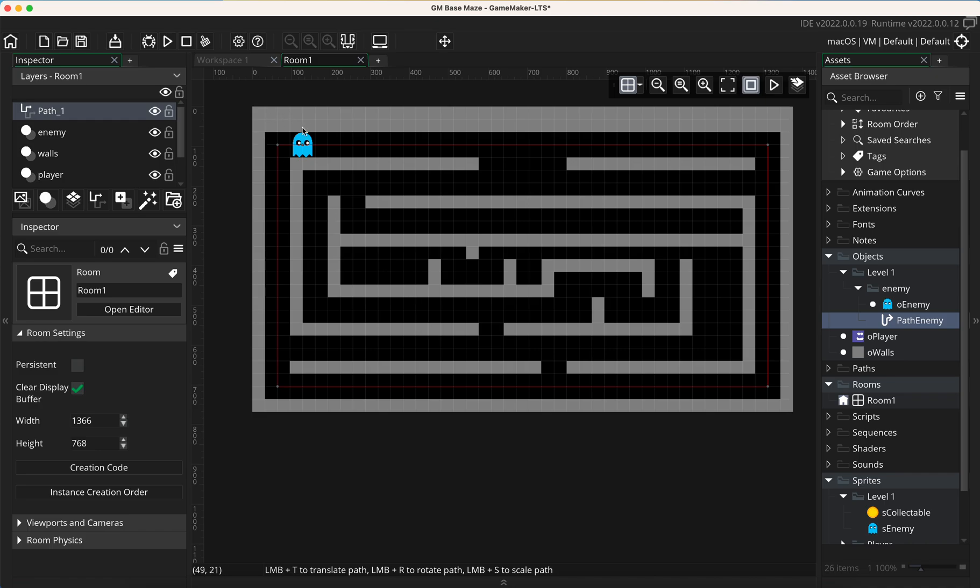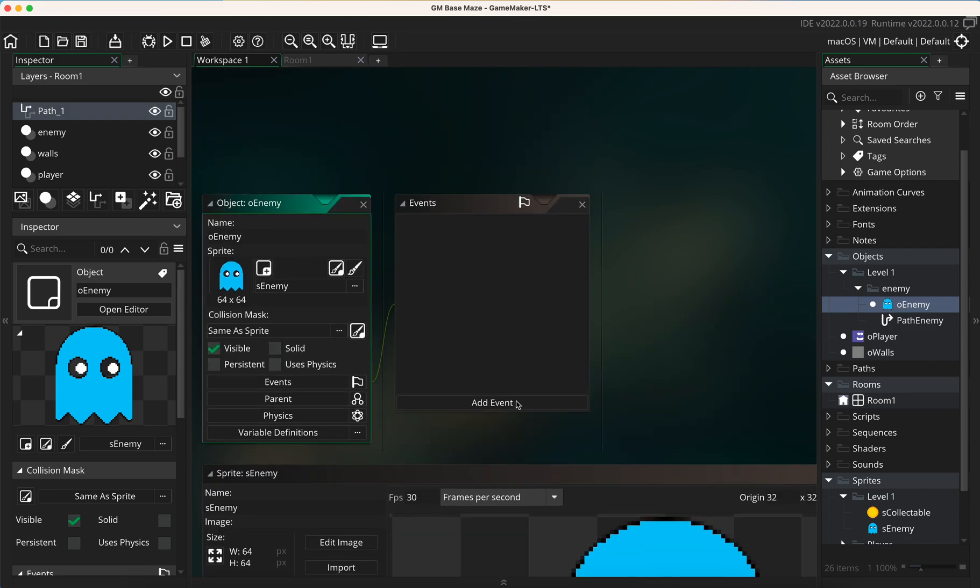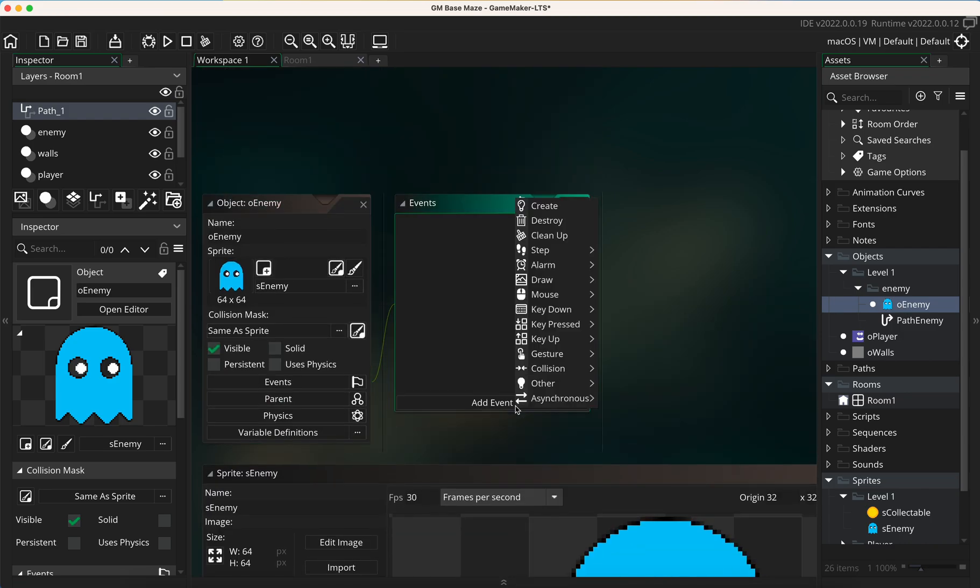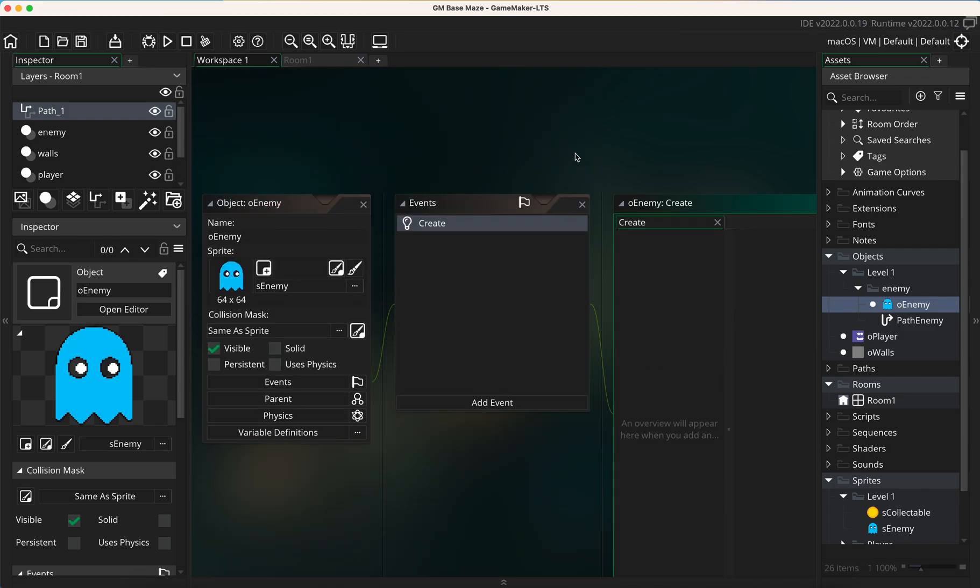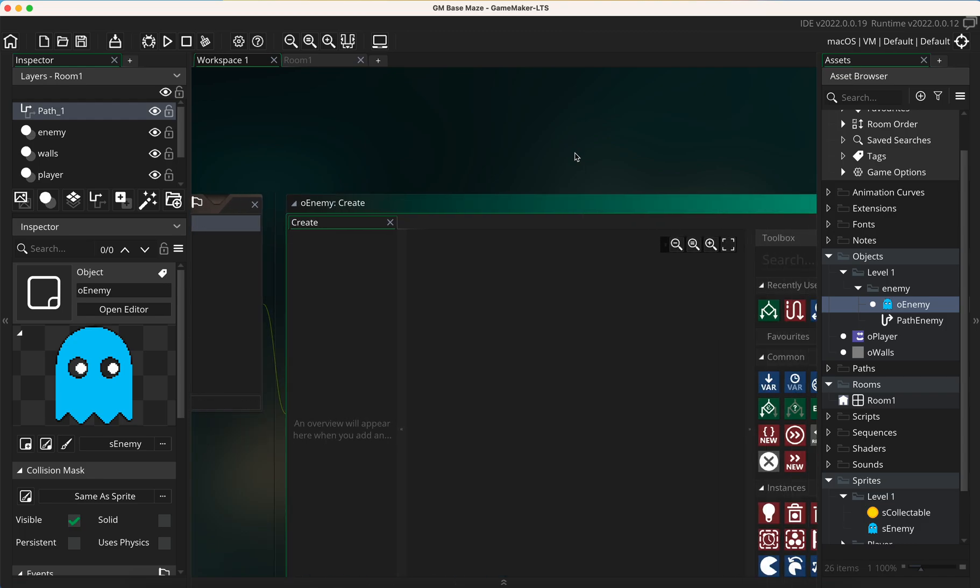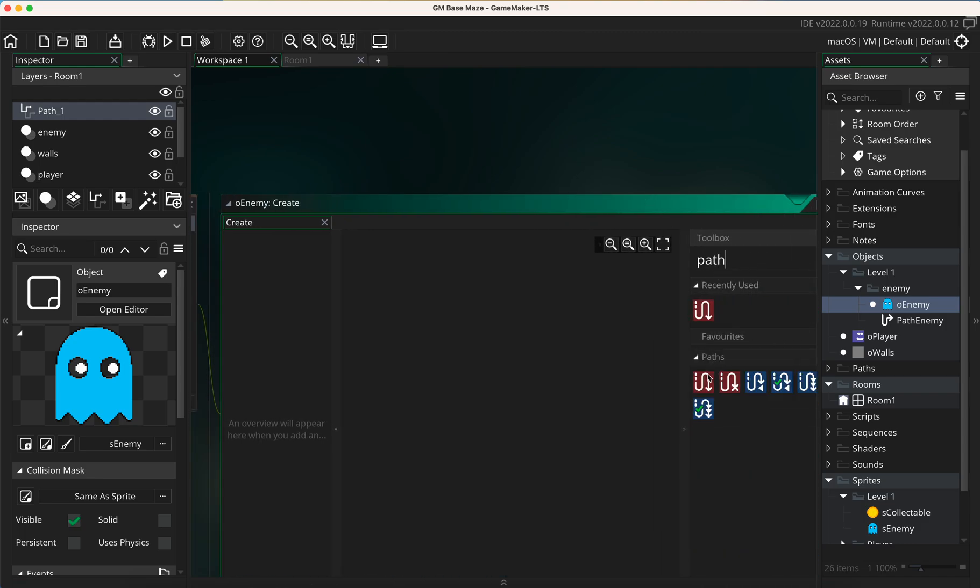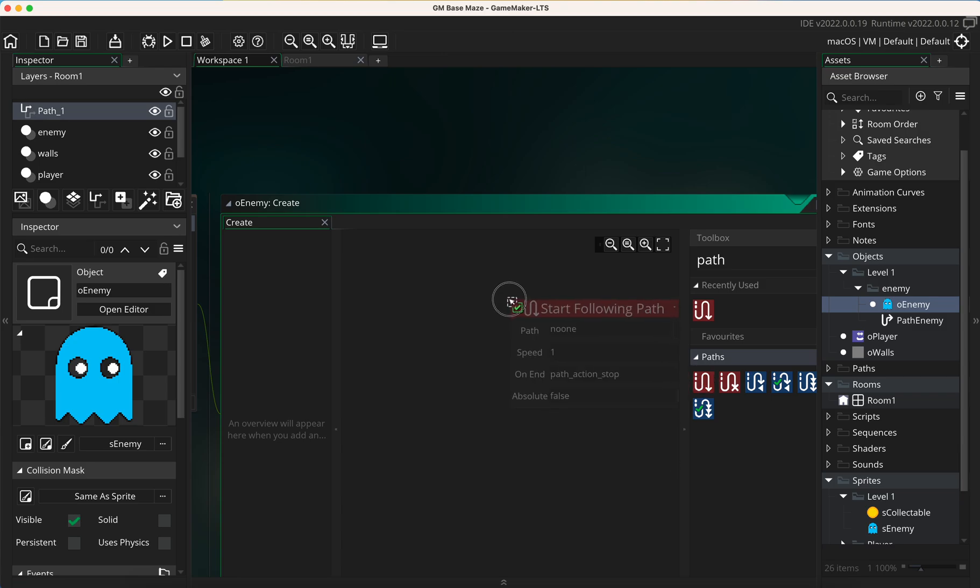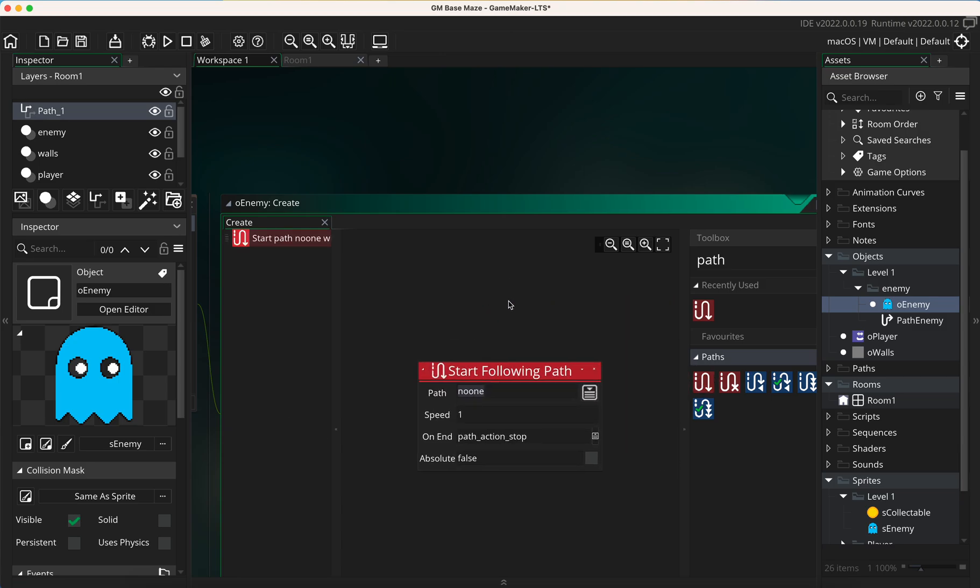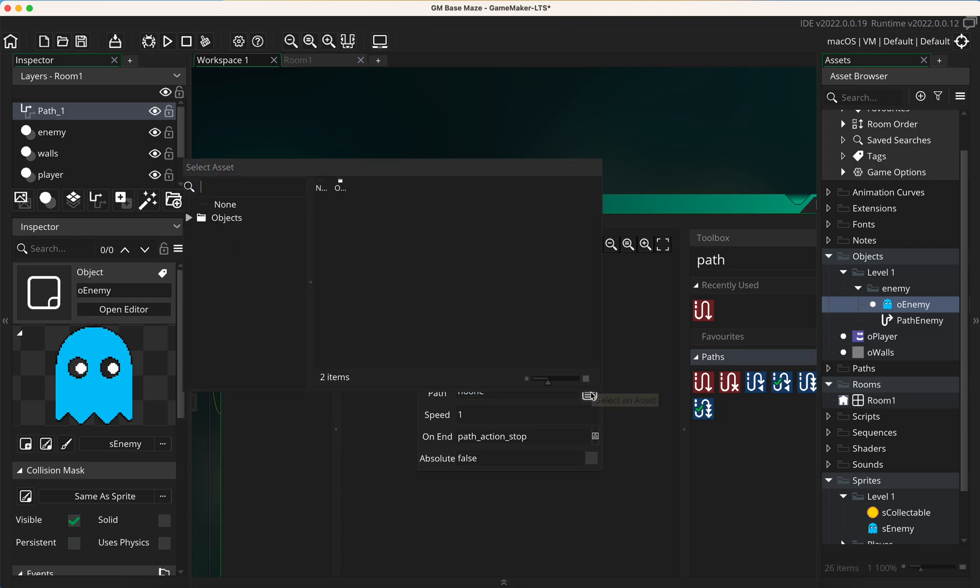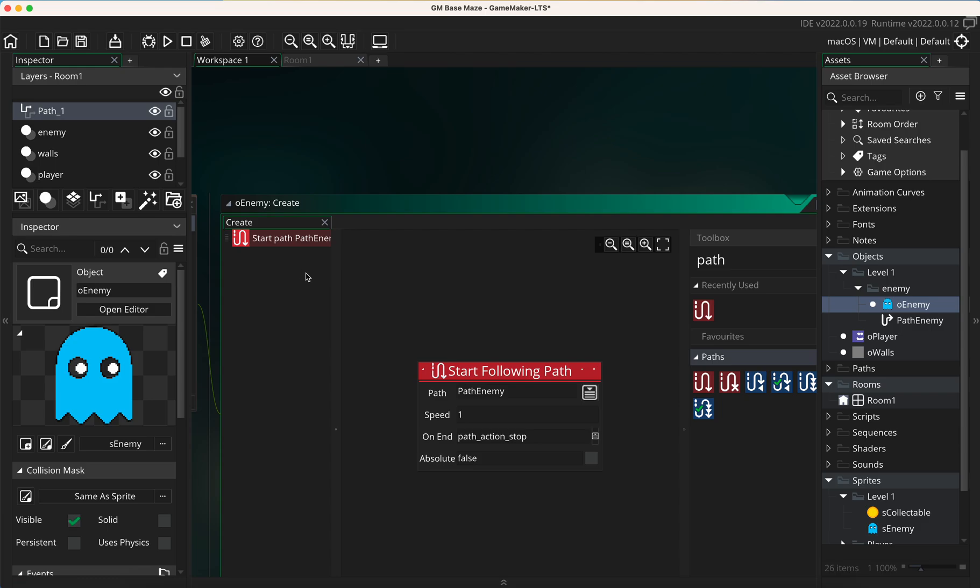So we've got that working. Let's now program the enemy, so let's double-click on our enemy and click on add, go to create, and we're going to use a path. It's this one here: start following path. We want to tell it which path to follow. Thankfully we've only got one at the moment, so if I click on select an asset, look for object level one enemy, and there it is, it's called path enemy because that's what we called it earlier.